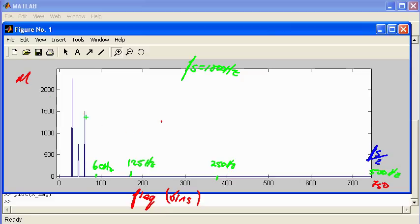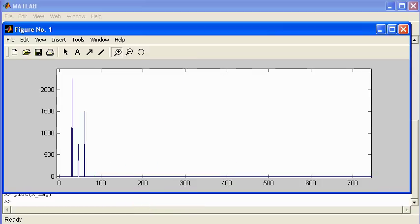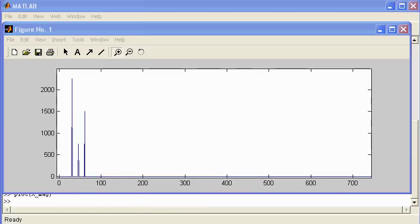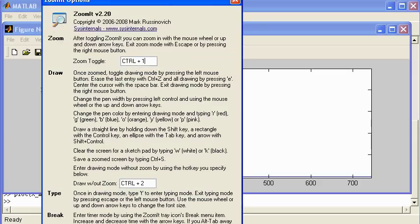Let's take another look at this. There was a brief interruption to restart the pen application, and now we'll continue.